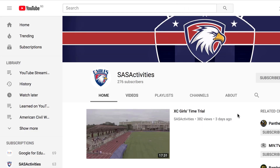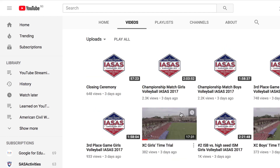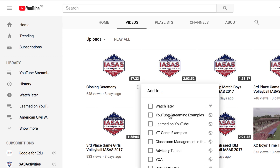Here I am back on the SAS activities channel. If I just click on videos here to see a bunch of what we've uploaded recently, anywhere you see the three dots — the ellipses — show up, you could add to a playlist. So let's say I want to add one more example to that playlist. I could click on the ellipses there and add to playlist. That brings up my list, and I'm going to add again to my YouTube streaming examples.